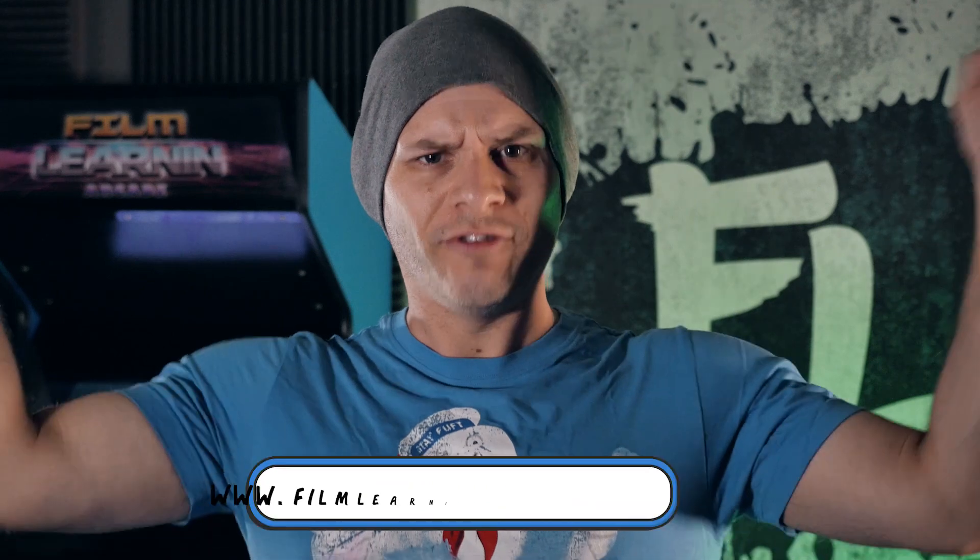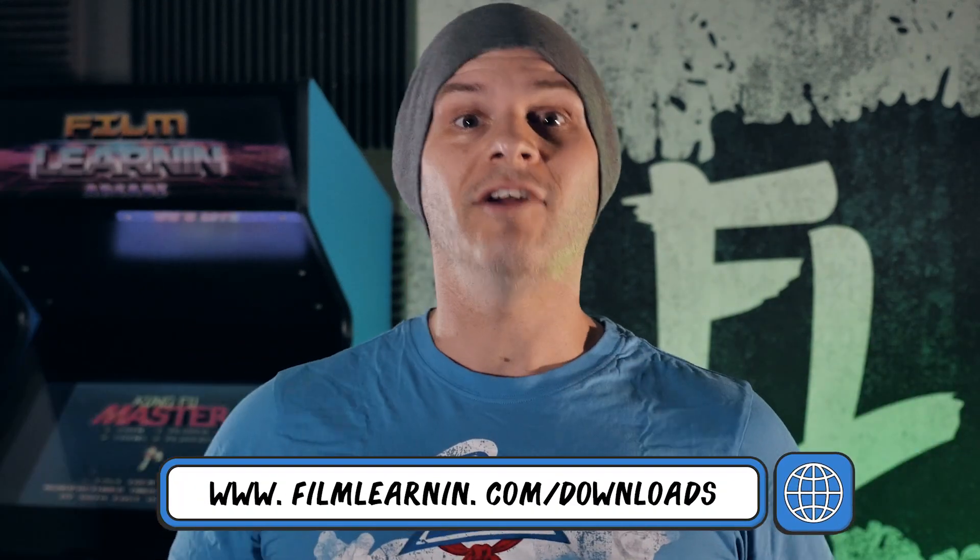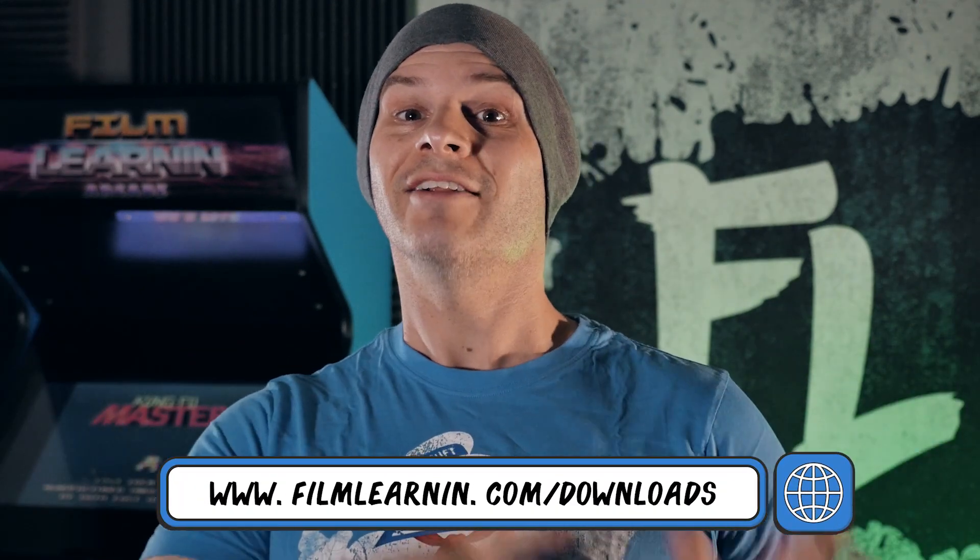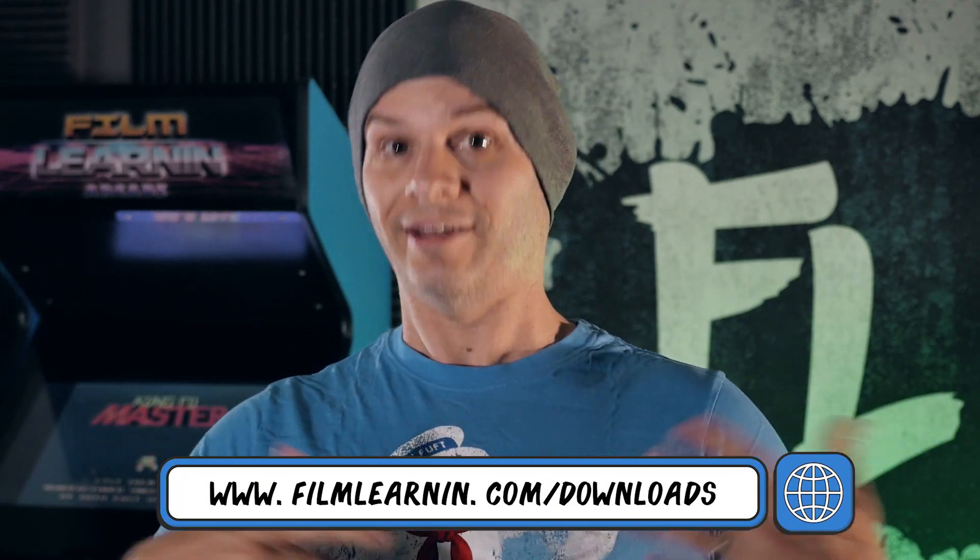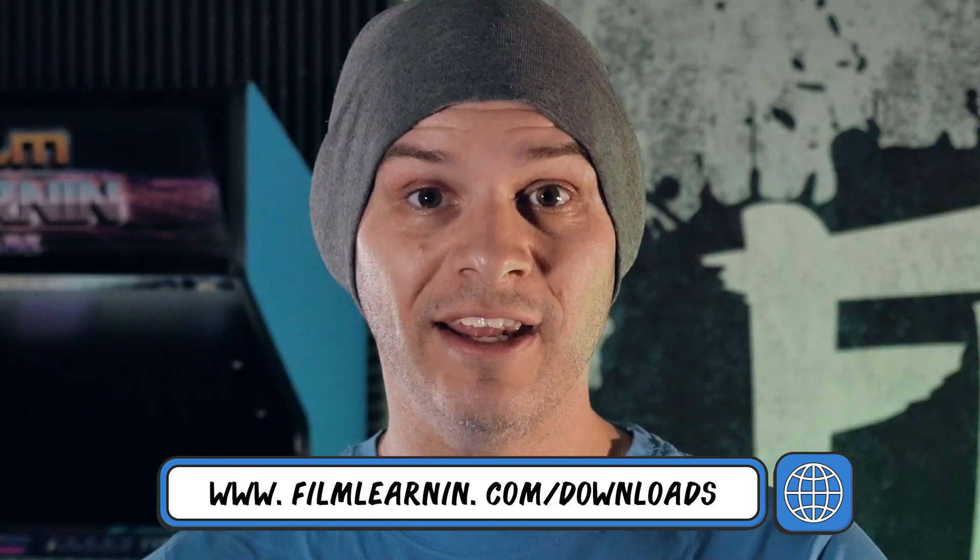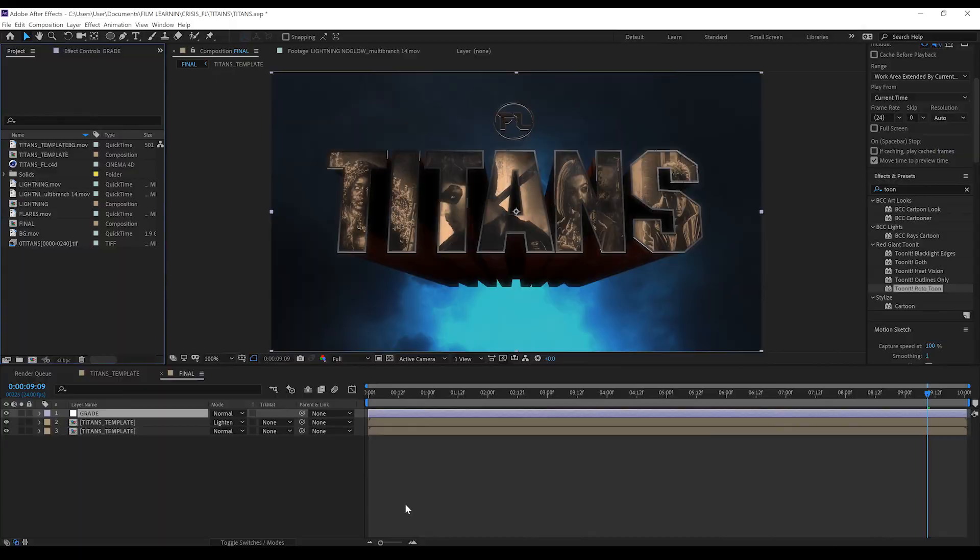Now in order to complete this, you need to head to filmlearning.com/downloads and grab the Titans title template download pack, which contains everything you need to complete this title card template, including the fonts. And also good news, this works in Cinema 4D and Cinema 4D Lite, so if you do have a copy of After Effects CC 2014 or higher, this is gonna work. Alright, enough jibber jabber. Let's get to work, shall we?